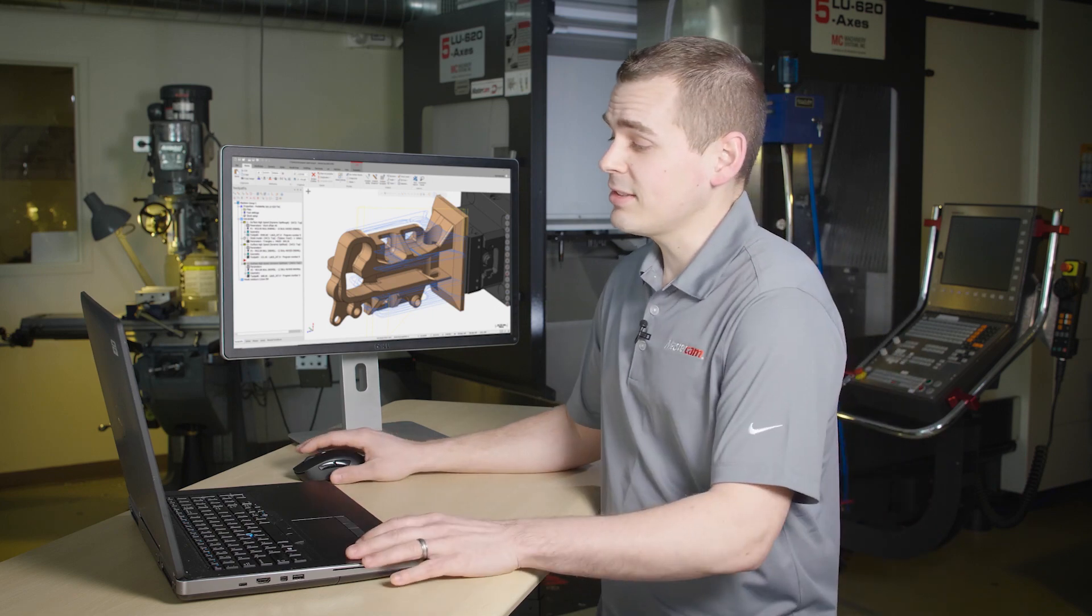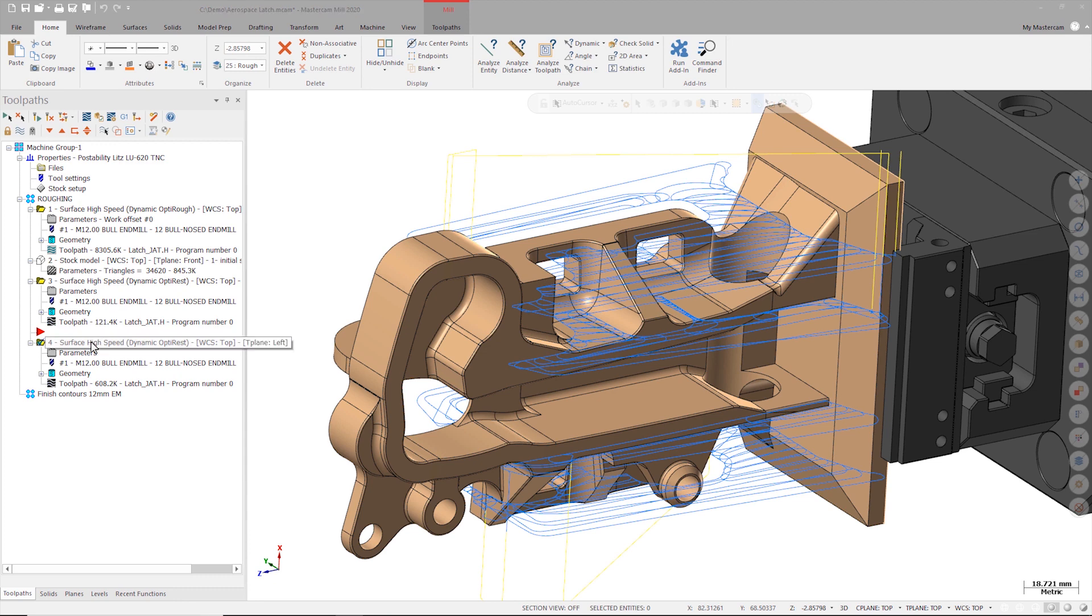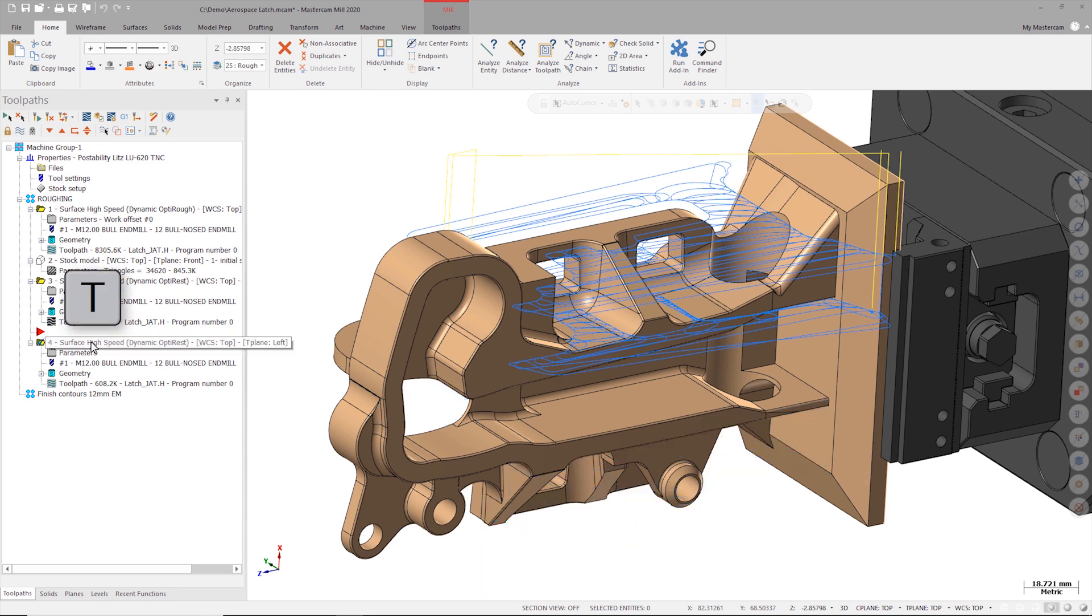In this example we have a pair of 3 plus 2 dynamic opti-rest operations that are roughing both sides of this part. For now we're going to focus on only one toolpath so I'll turn off the display of the other toolpath by selecting it and hitting the T key on my keyboard.